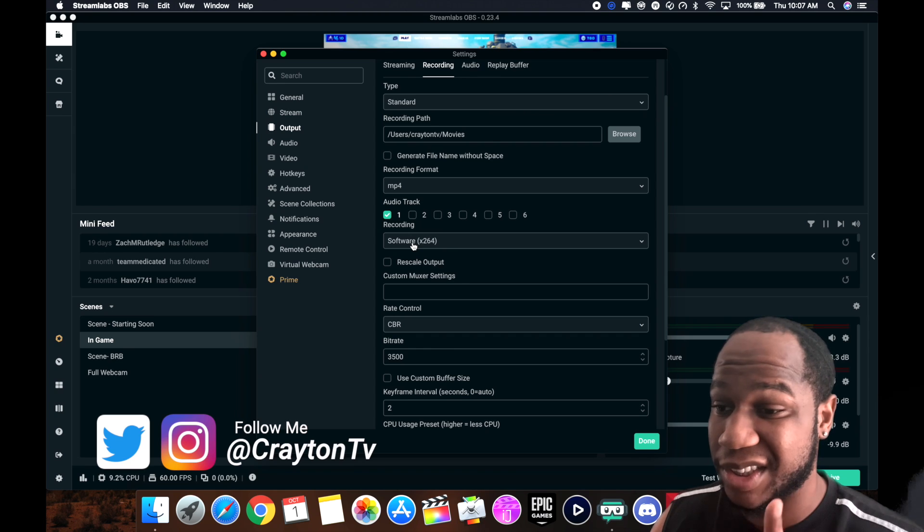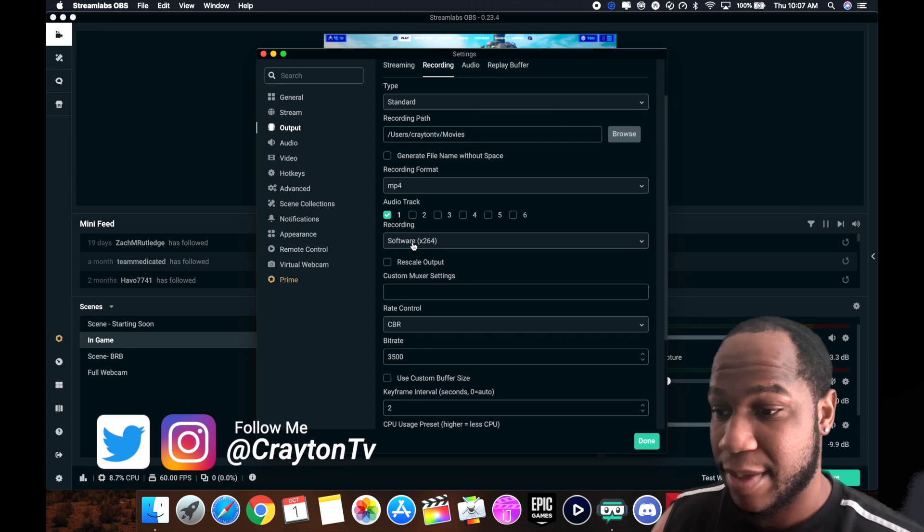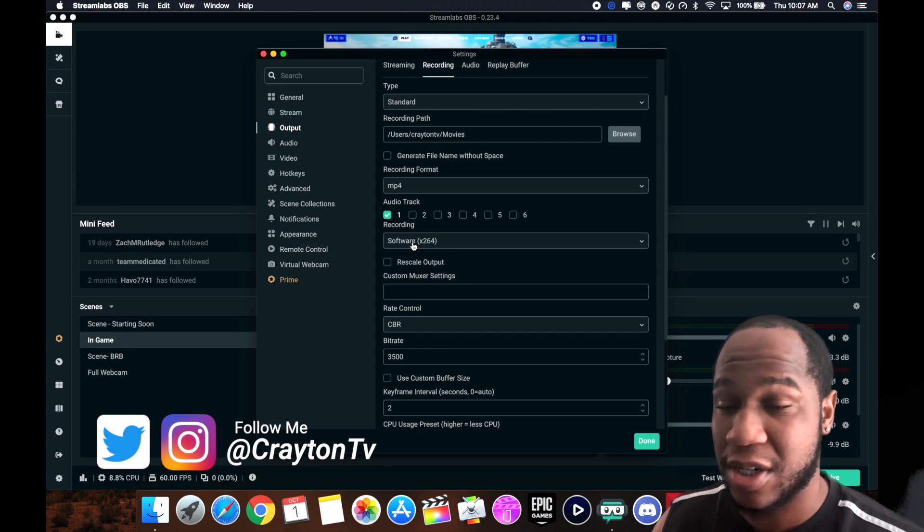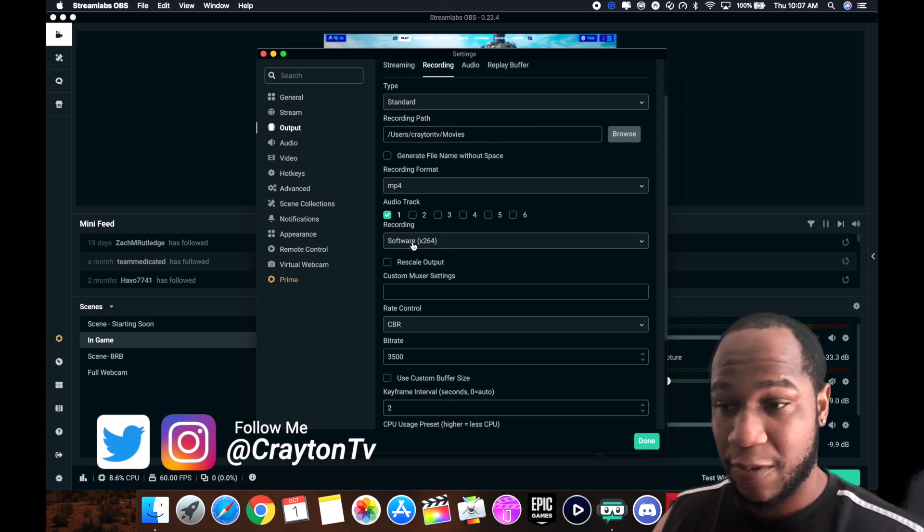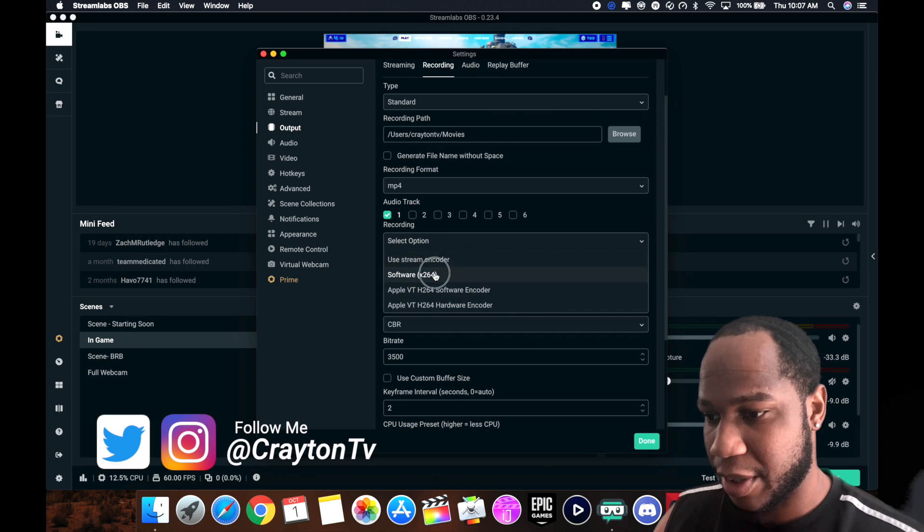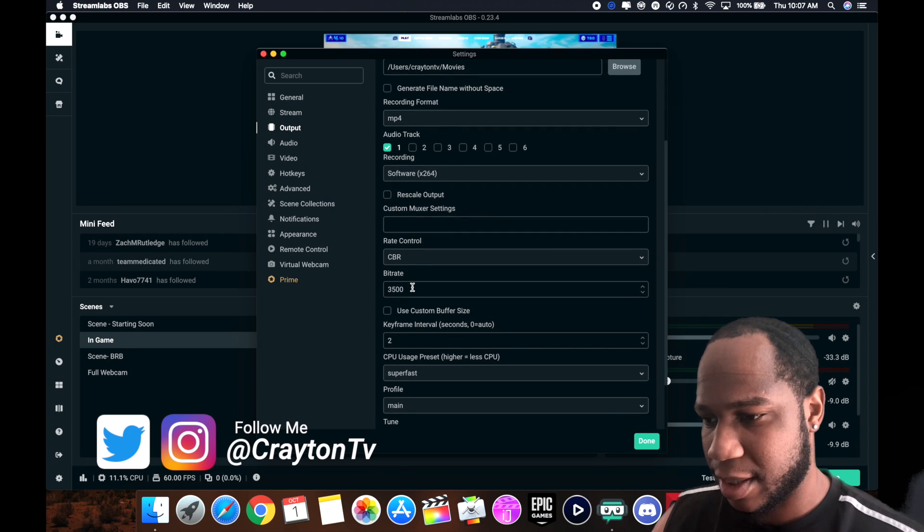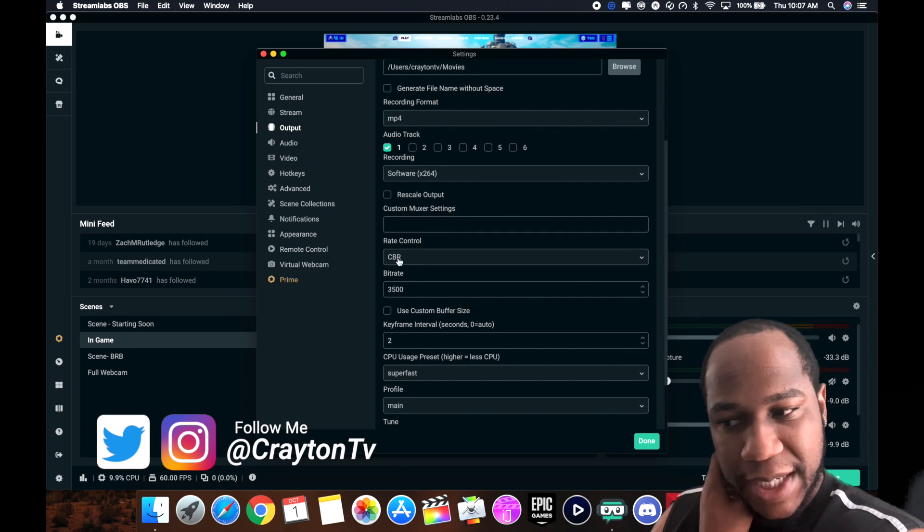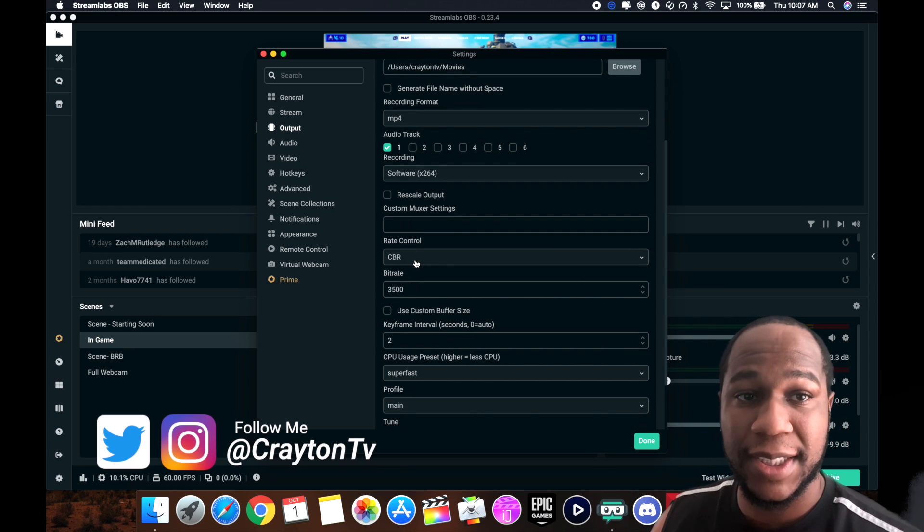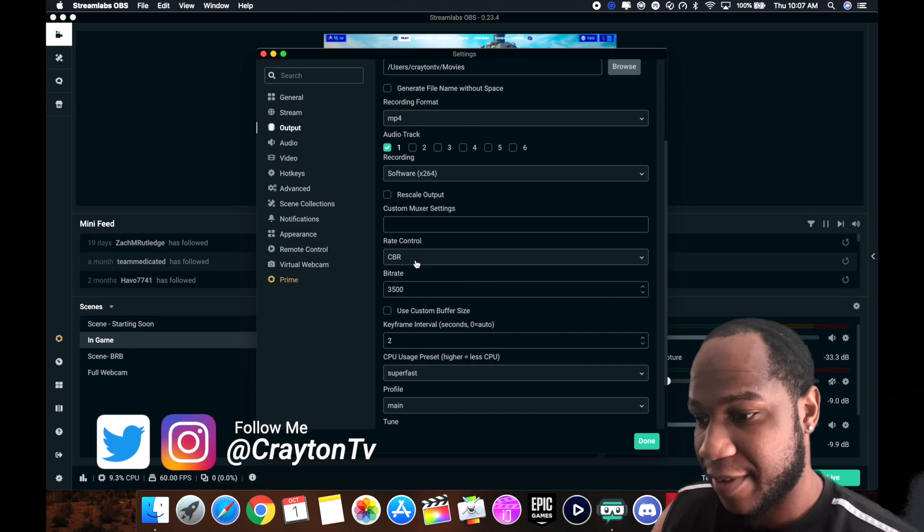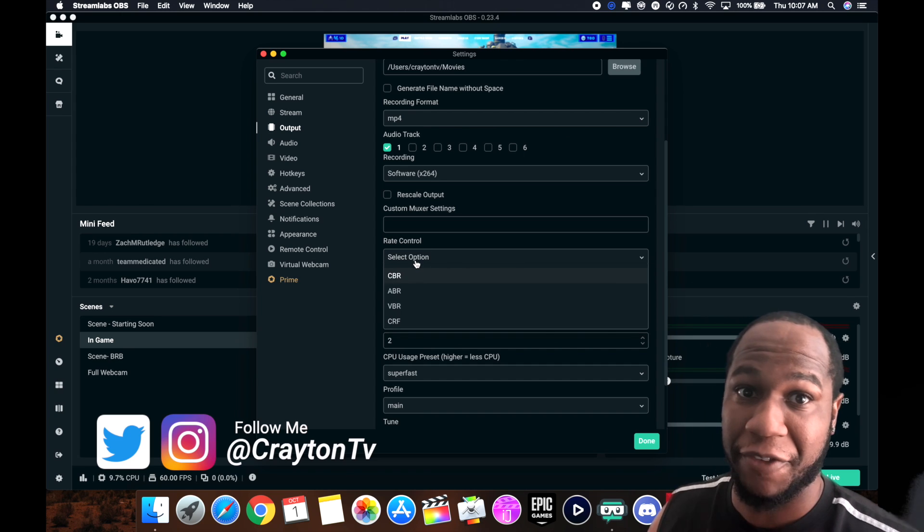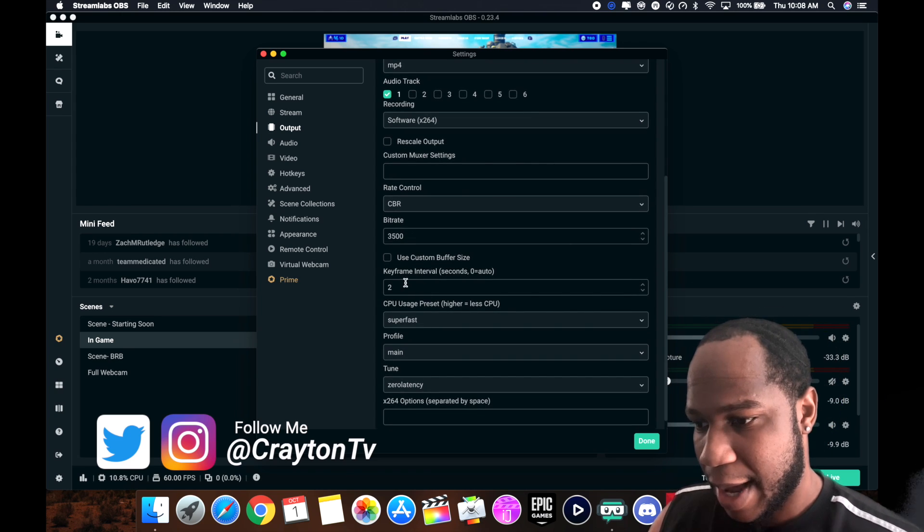Use the software you have. Don't use streaming codec, just use the software. Rescale output, you don't need to check that. Custom mixer settings, nope. CBR, that's the constant bit rate. I put 3500 also. You don't need buffer size. I put two right here for the custom keyframe interval.